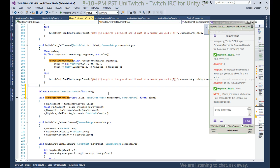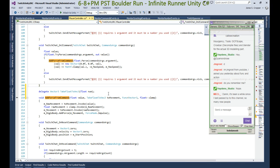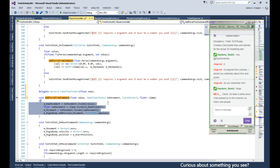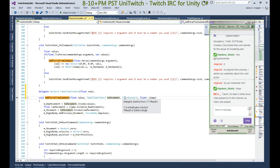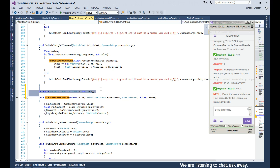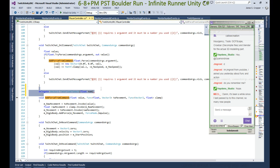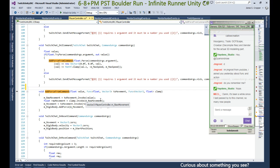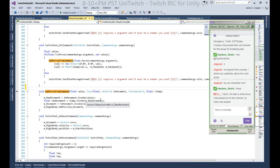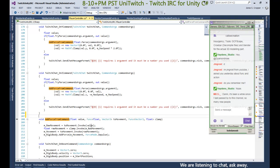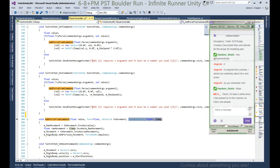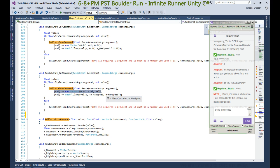Delegates are just ways of assigning methods to variables, so you can pass actual methods around as data. It comes in really handy. Func and Action are optional — you can create your own delegate, but the system already has precisely what I need. These are called lambda expressions, and a lambda expression is just a fancy way of saying an anonymous method.